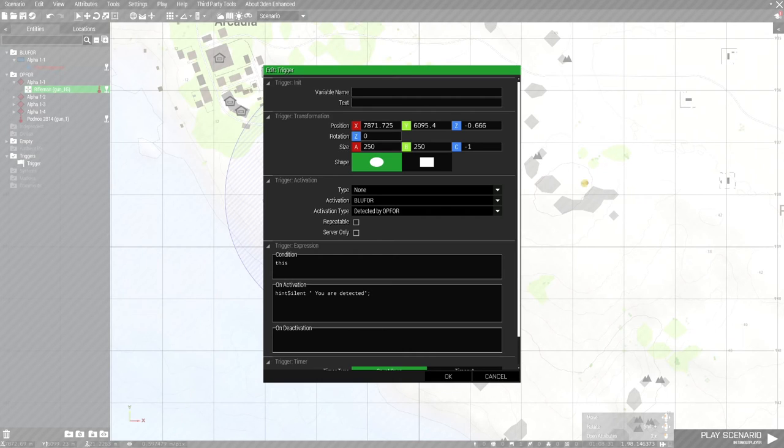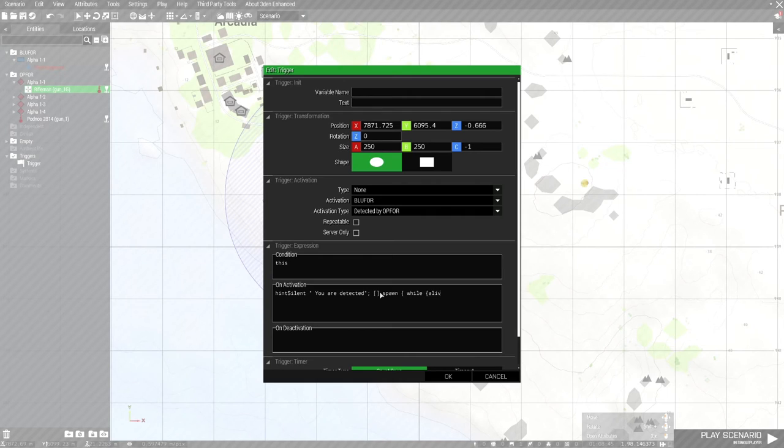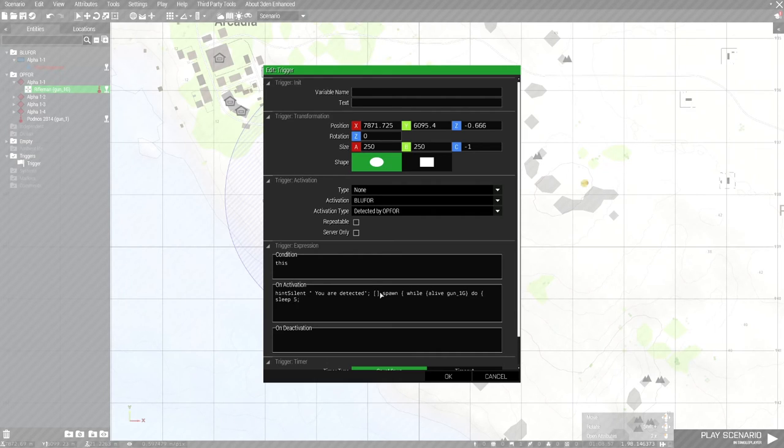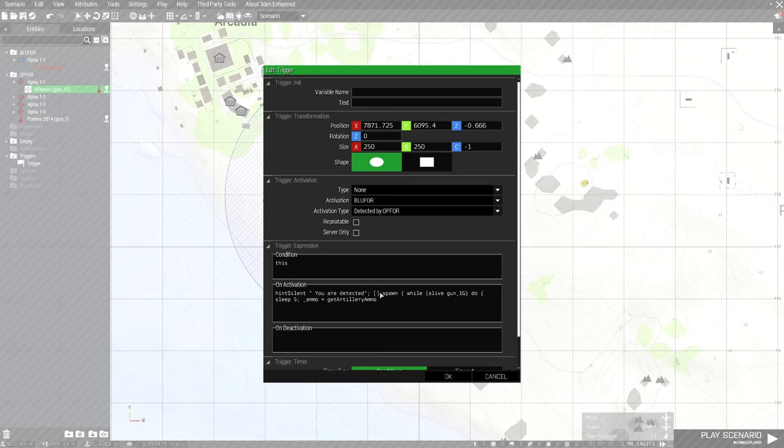The script is fairly simple for the artillery to be firing at us. It'll be spawn, while alive. I will complete the script then I will explain what the script means.